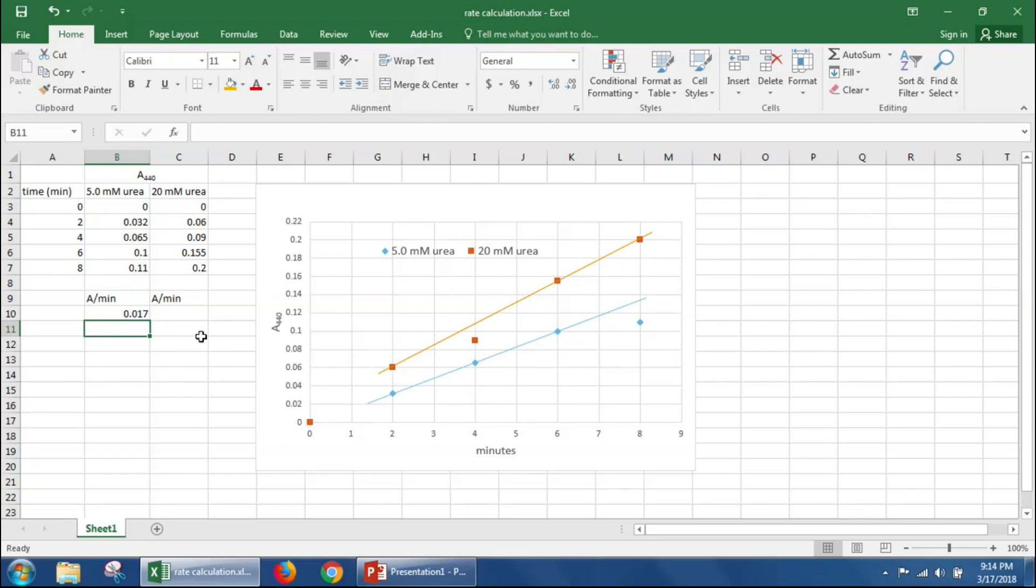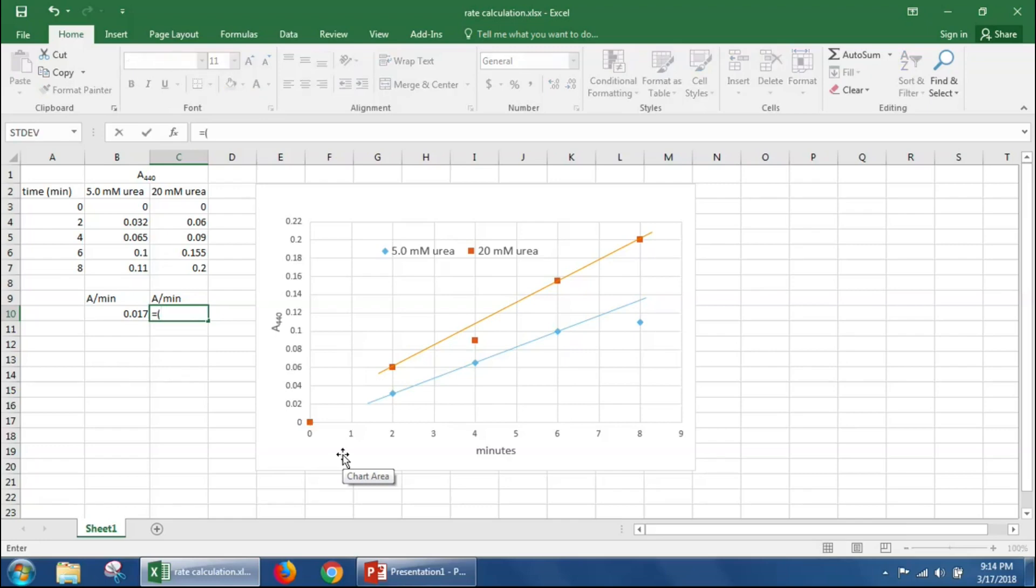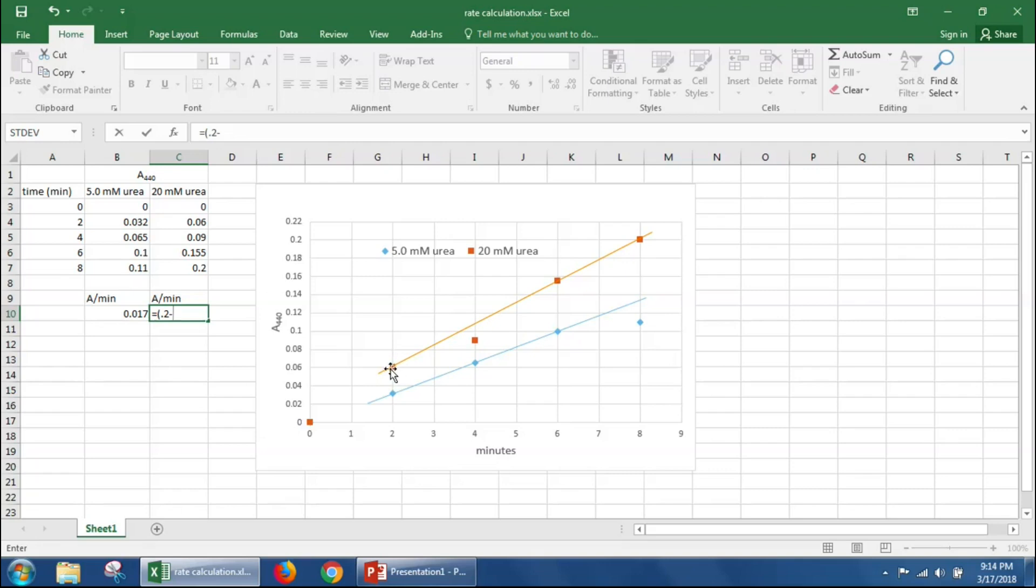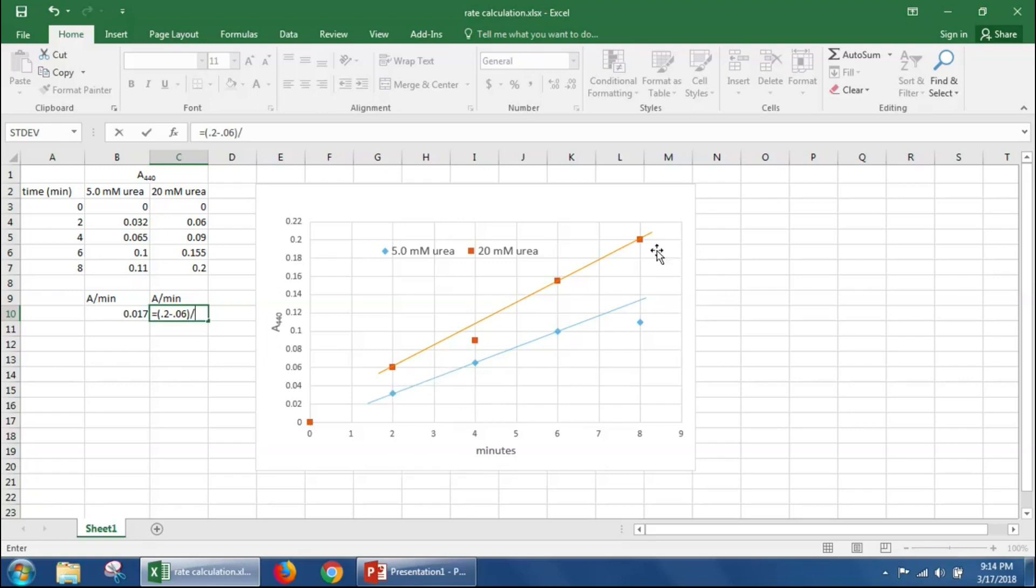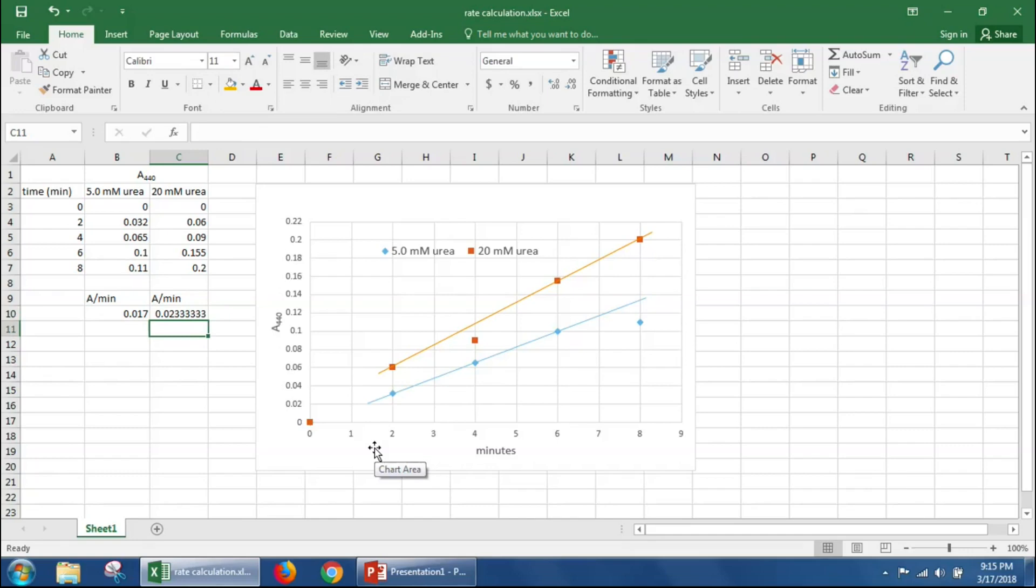So in order to calculate the rate, we'll look at the change between eight minutes and two minutes. So it equals the absorbance at eight minutes, which is 0.2, minus the absorbance at two minutes, which is 0.06. And the time that it took that absorbance change to happen is eight minutes minus two minutes, which is six minutes. And we get a rate of 0.023333.